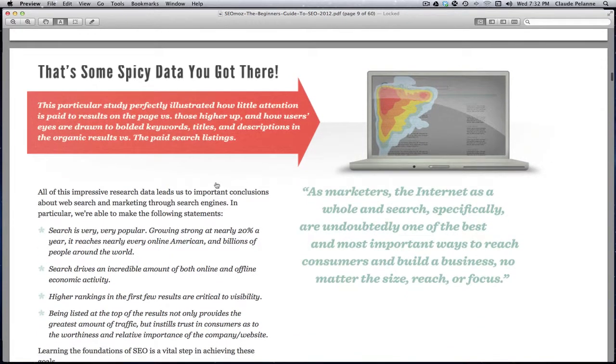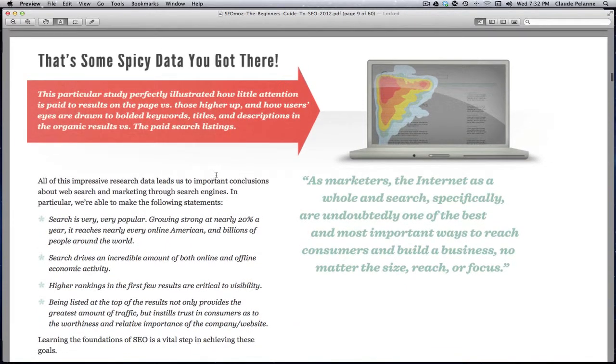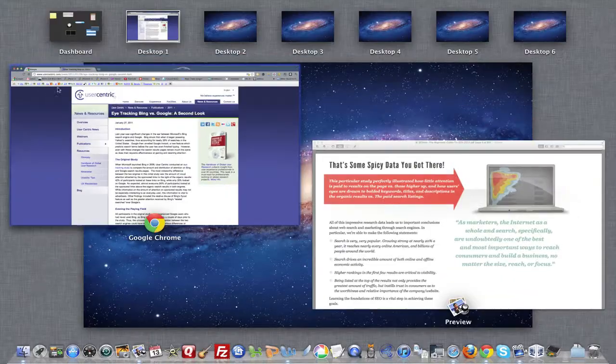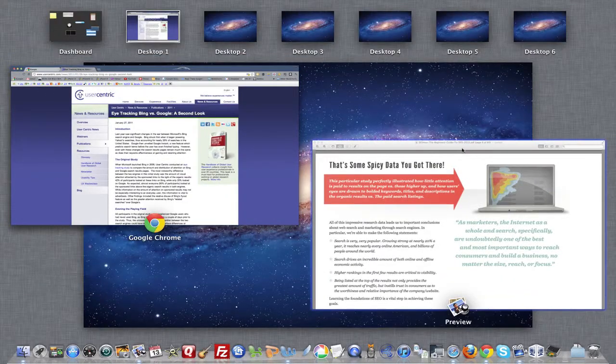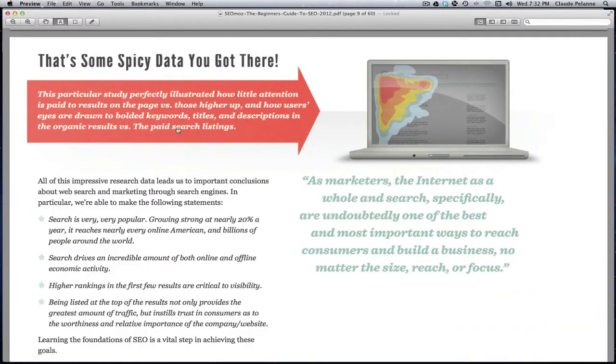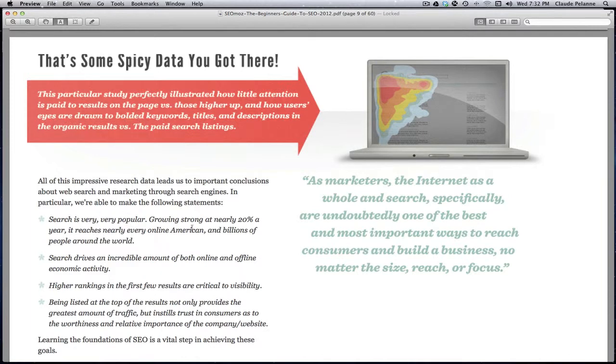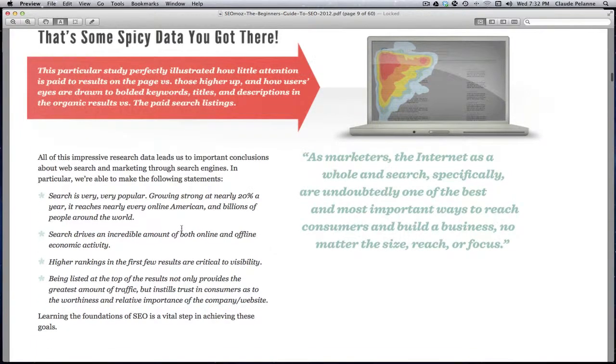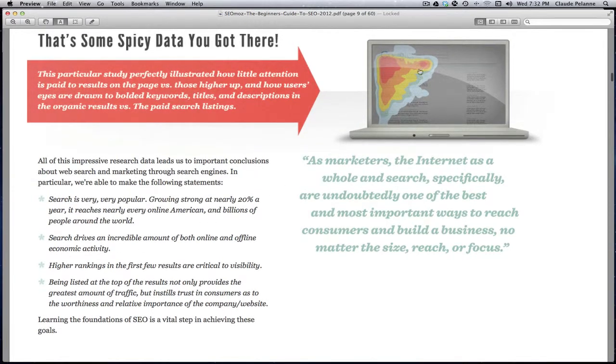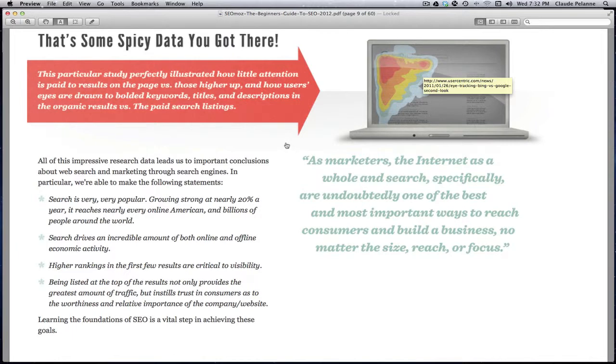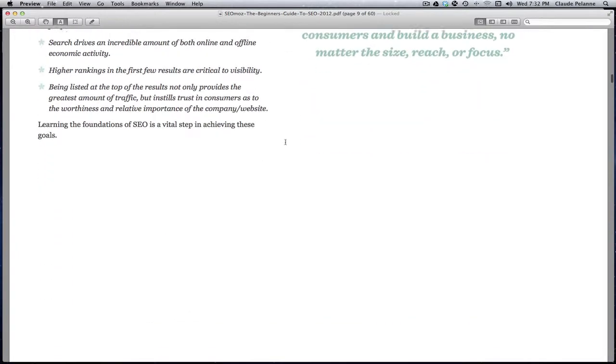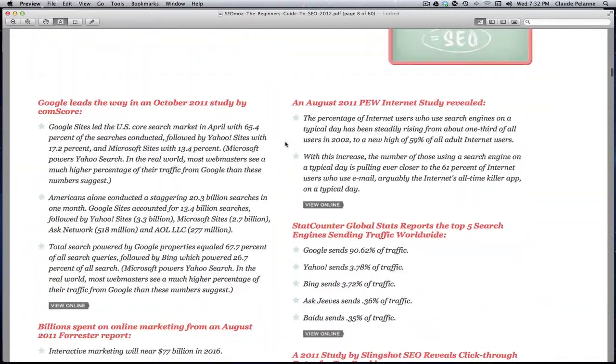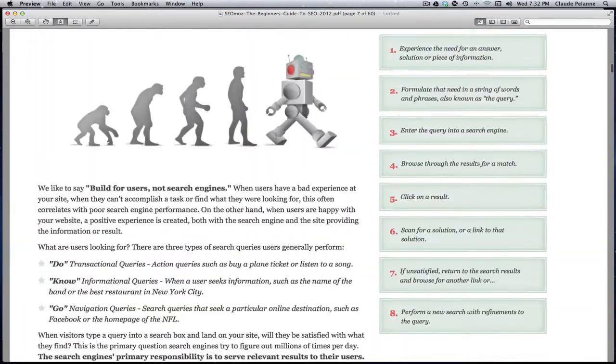They cite a study, and if you want to see it just click on this and it'll send you there. But that explains how little attention is paid to results on the page versus those higher up. In other words, in this heat map right here you can see where all the attention is - it's up on the upper left-hand portion of the screen. While search is very popular and it's growing at 20% a year, higher rankings in the few results are critical to visibility. Search results generate an incredible amount of both online and offline economic activity. You really want to be on the upper part of the page - that's really basically what the message is. And that's really the gist of chapter 2.